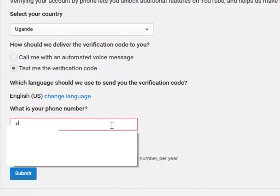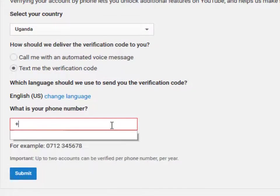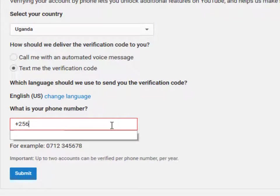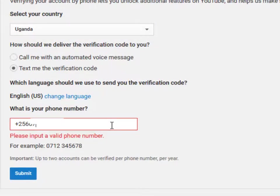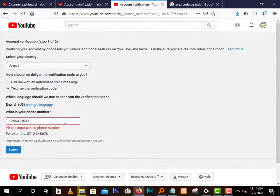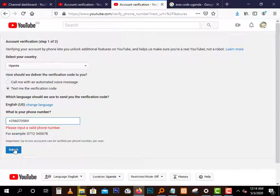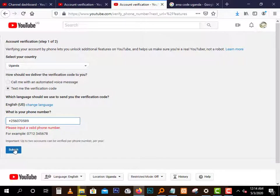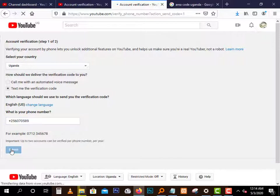So let's type plus 256 and then the number, which is I'm not going to show you, and we send. I want you to listen to the code as it reaches my phone. Let me get the volume up. Okay, ready, listen.